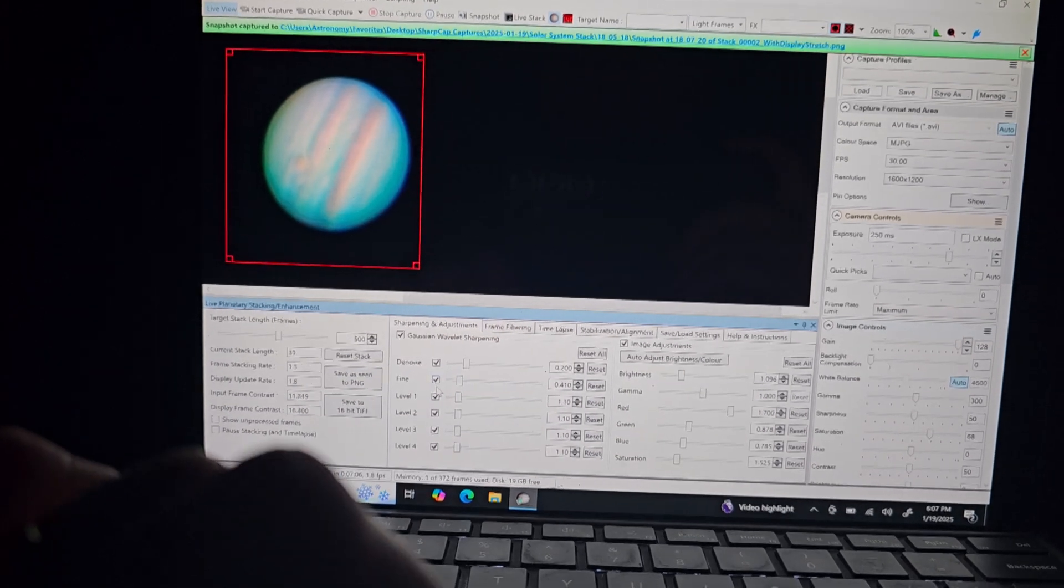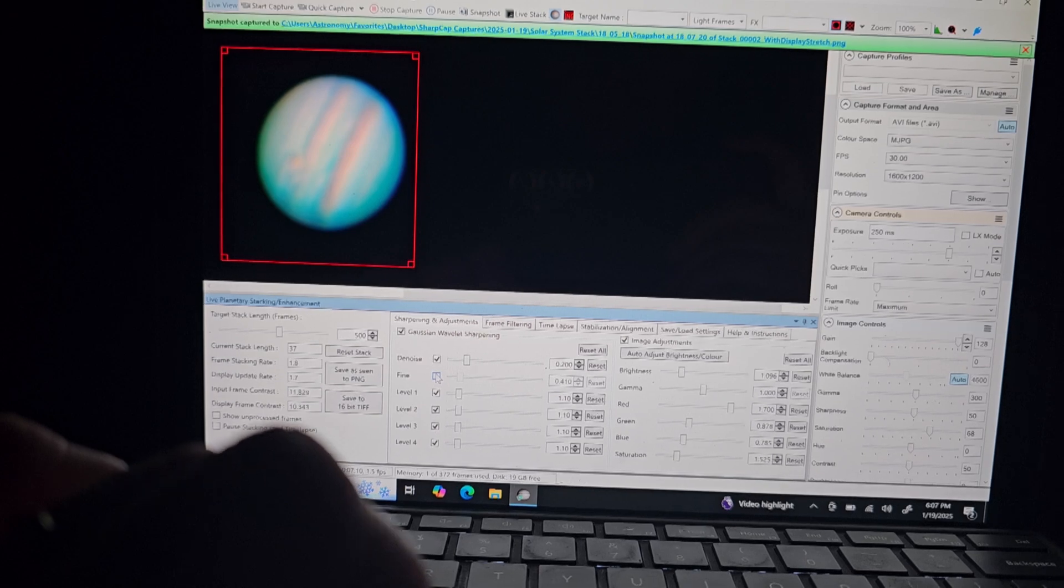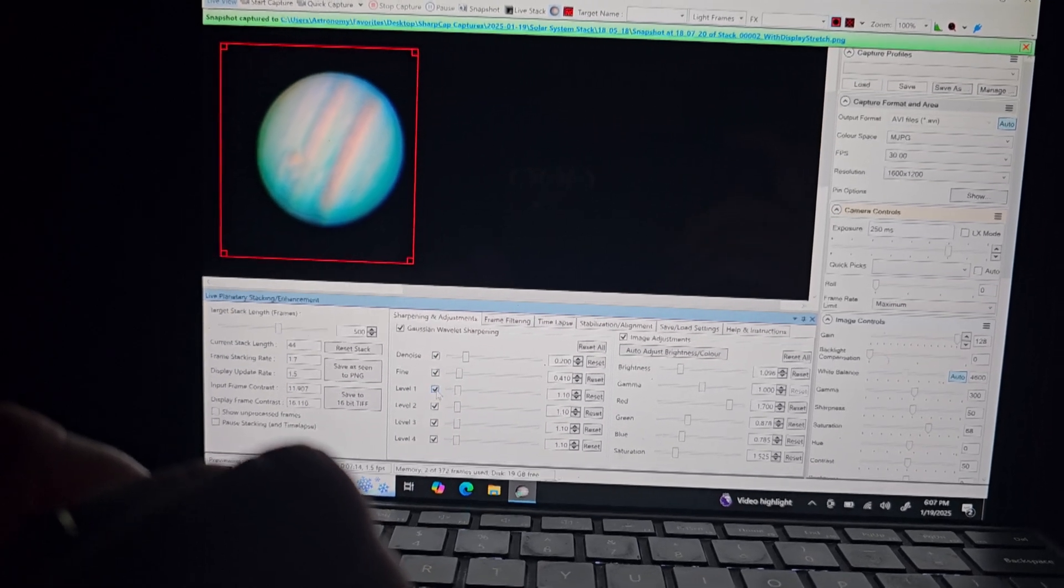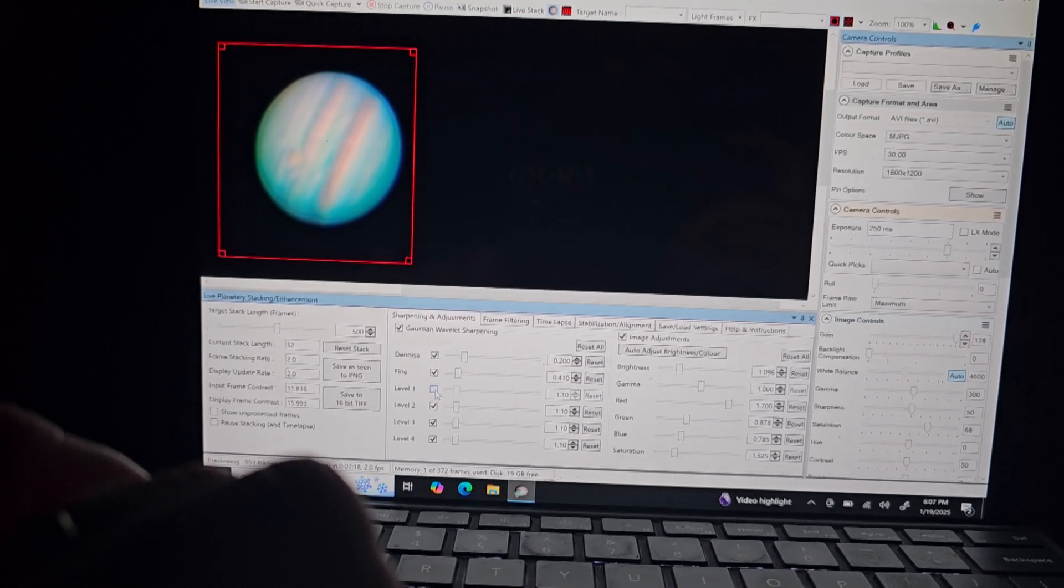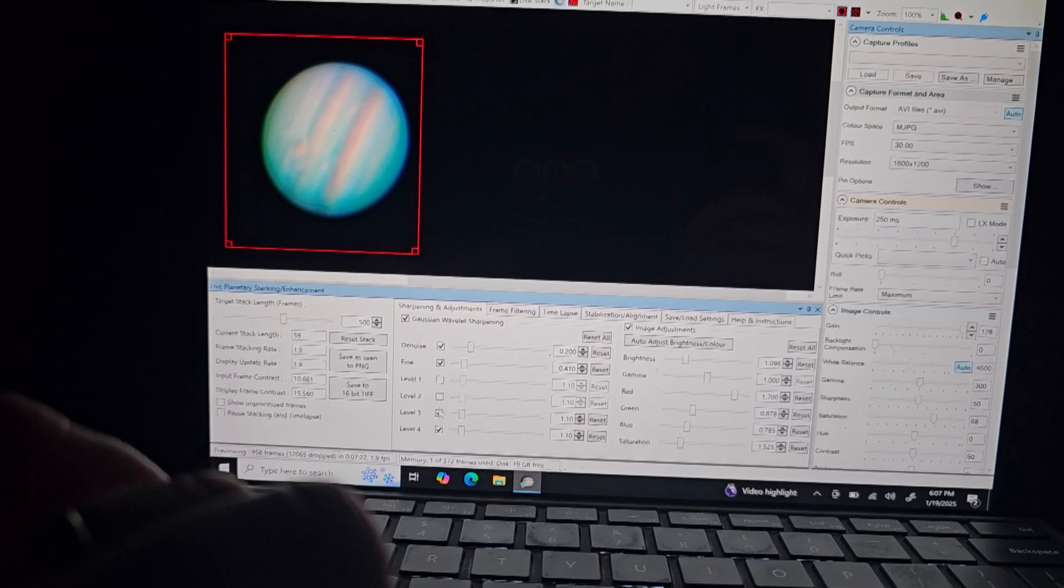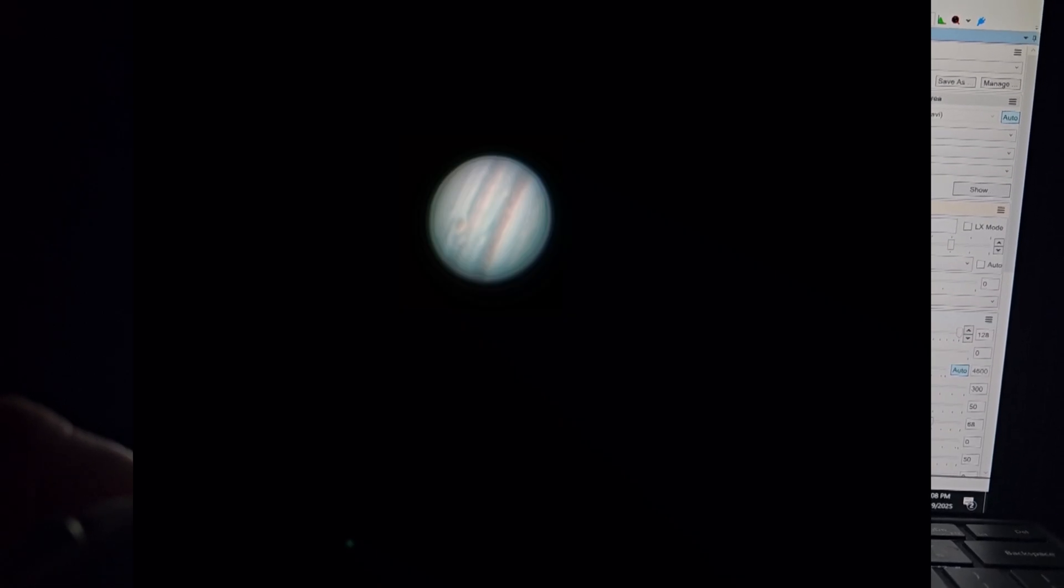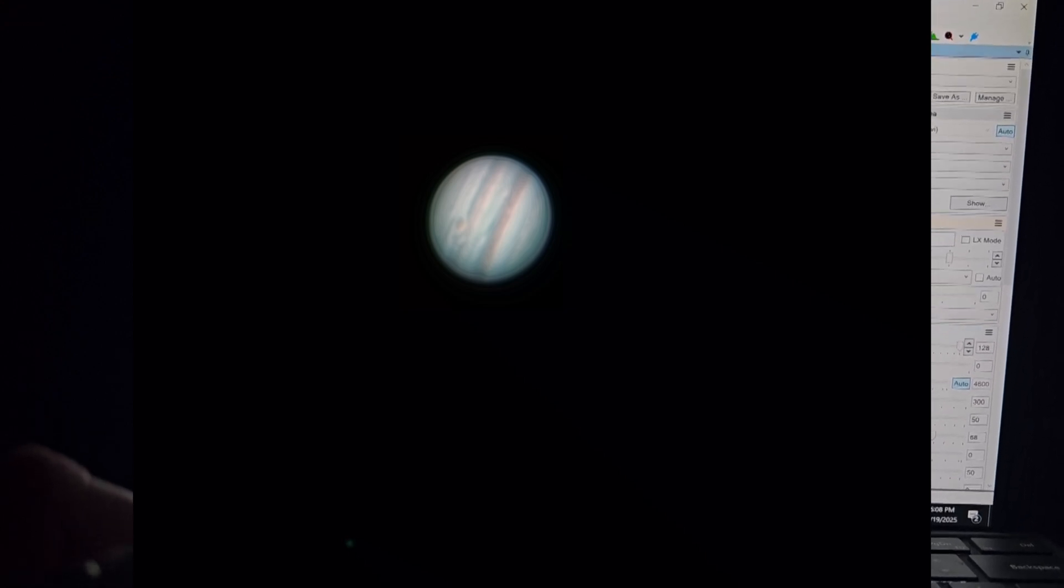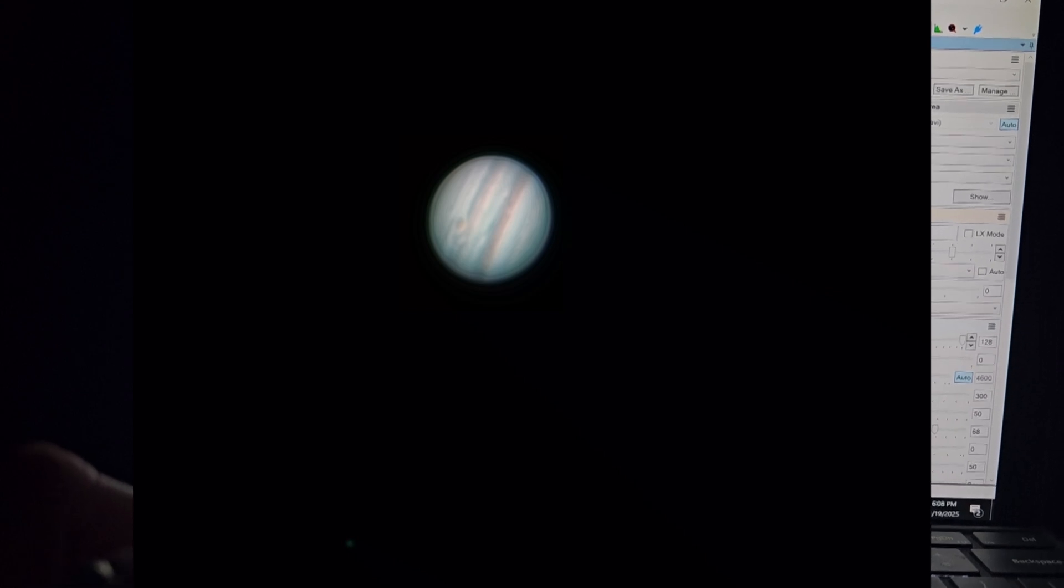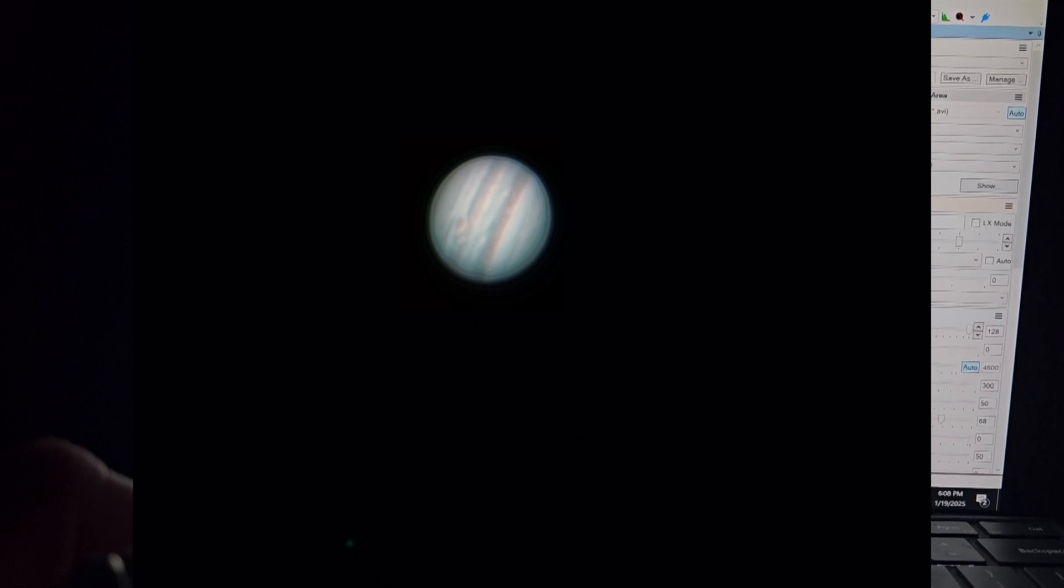The way that I used to do it is, you do a capture with either SharpCap or whatever software that you kind of like. And then you'd use a software called AutoStakkert and I'll have that software in the description. Probably does give you more options. Honestly, I personally never really learned all the different settings and options in that type of deal. But I do feel that SharpCap does give you very good results for the very little effort that you really need to put into getting an image of the planets.